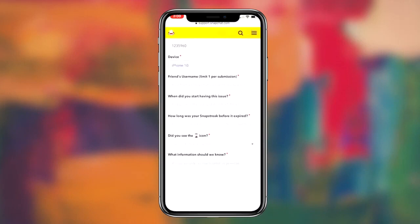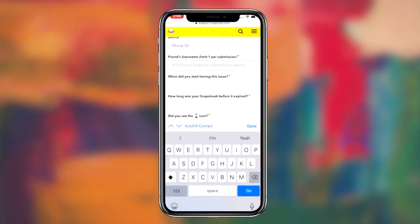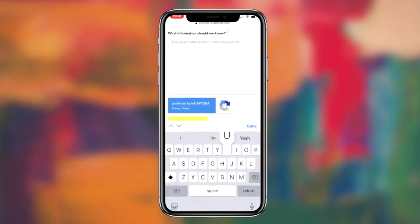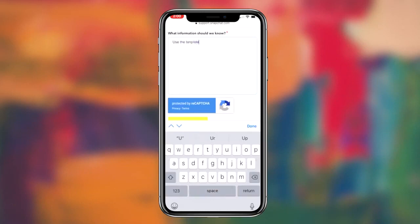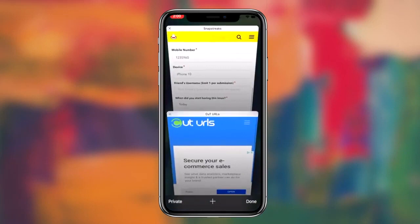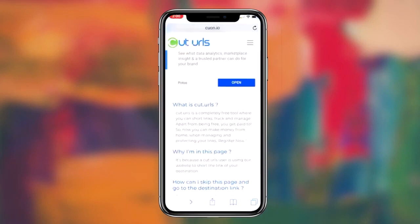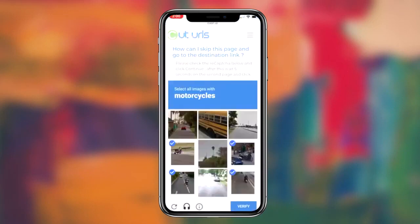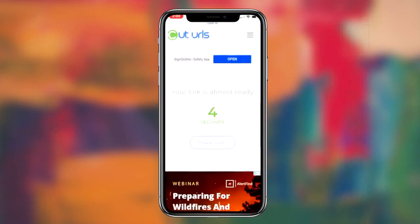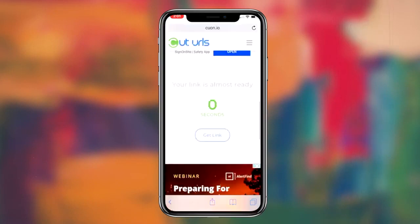I've actually made an updated template that you guys can utilize by clicking on the second link in the description box down below. Simply click on the second link, wait about five seconds on the cut URL website, then copy and paste the link, and an online notepad will be provided with the custom template. If you have no idea what to write to Snapchat, go ahead and use that template.